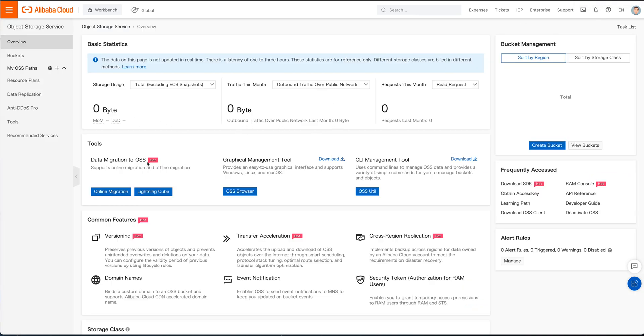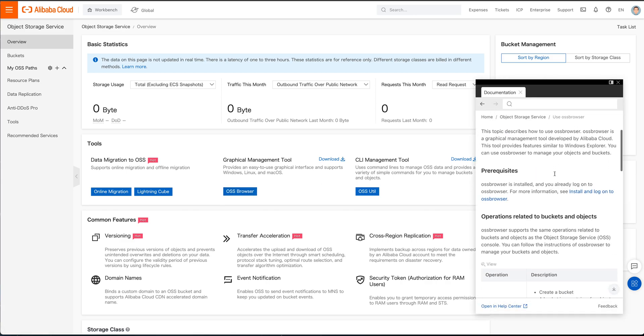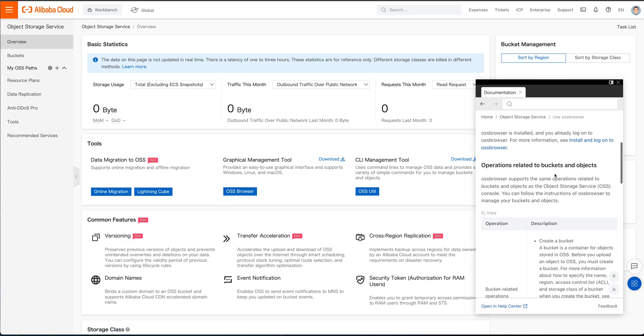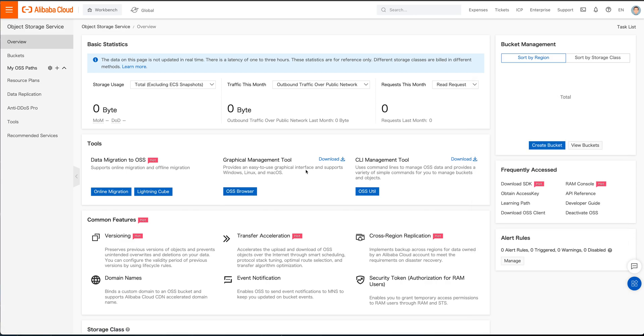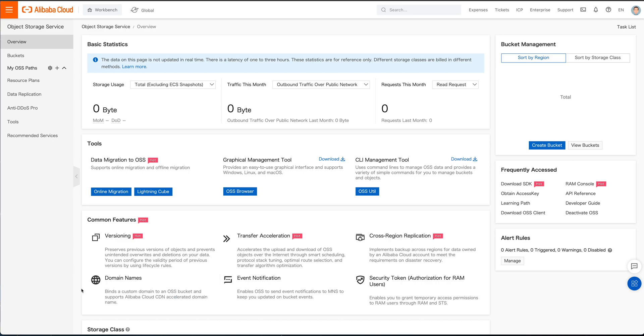And what they actually do is they'll go ahead and you can migrate your data and see some graphical management tool if you want to, either through your browser. If you want to, you can actually go ahead and use OSS browser to help you get to where you want to go. Command line management tool for downloads. You can download all these things to help you out. You can do online migration, some common features, especially versioning, any kind of domain names in case you want to have a static website hosted off of this. So there's a lot of neat things you can do once you get here.